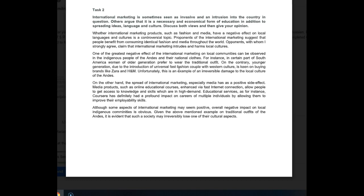Okay, let's move on. On the other hand, the spread of international marketing, especially media, has a positive side effect. Media products such as online educational courses enhanced by fast internet connection allow people to get access to knowledge and skills which are in high demand. Educational services, for instance Coursera, have definitely had a profound impact on careers of multiple individuals by allowing them to improve their employability skills.